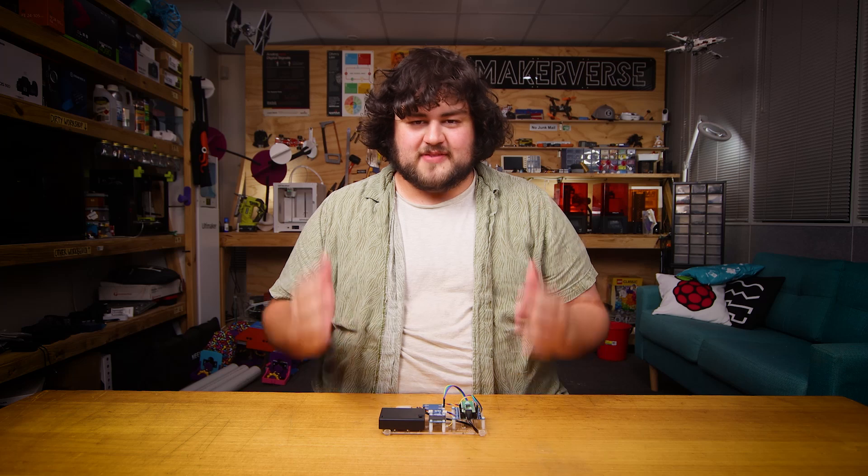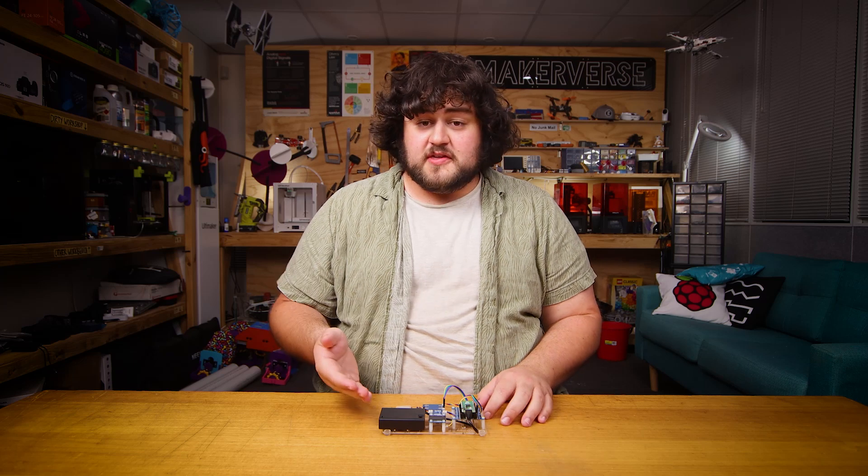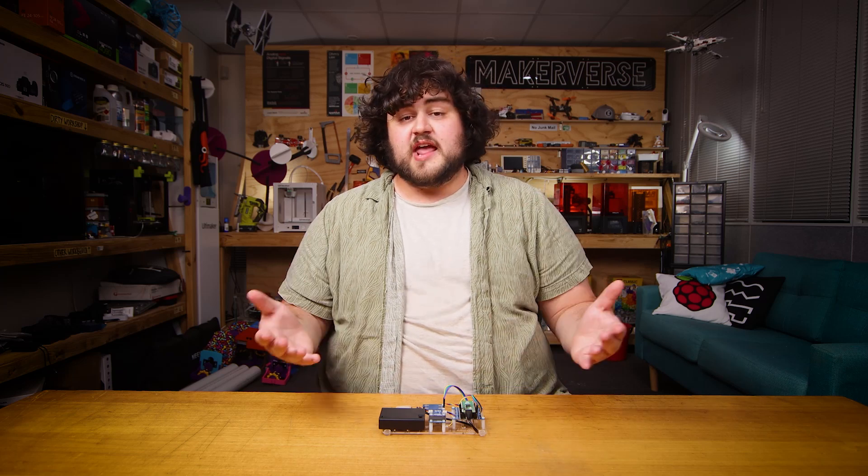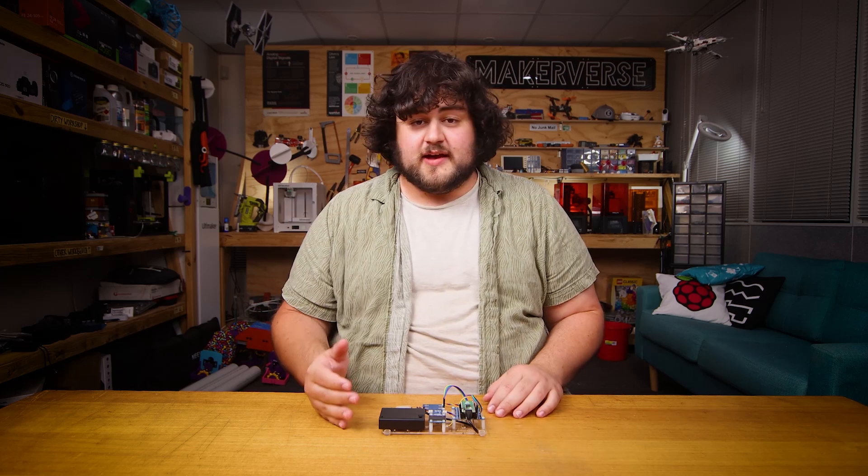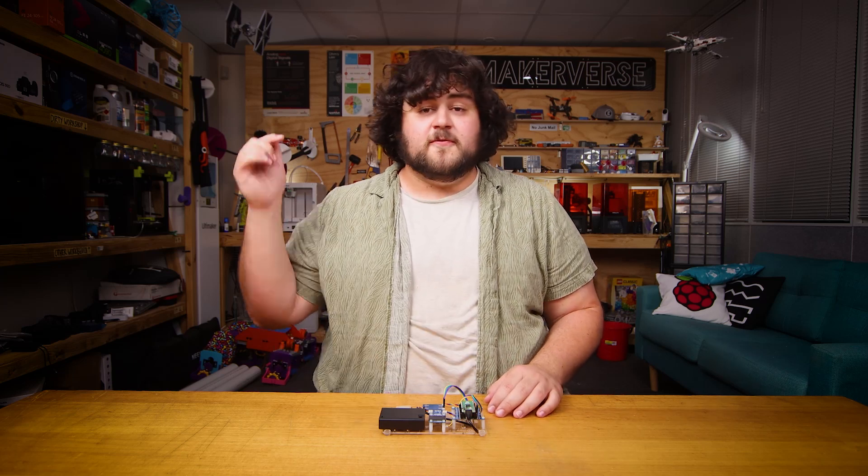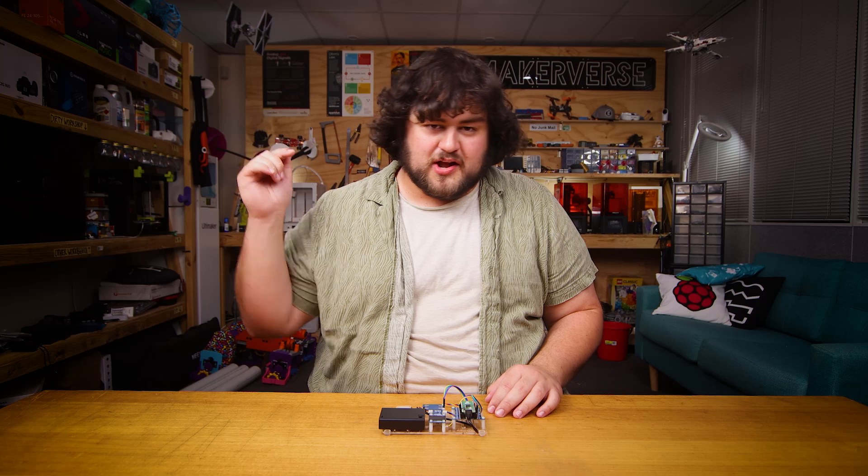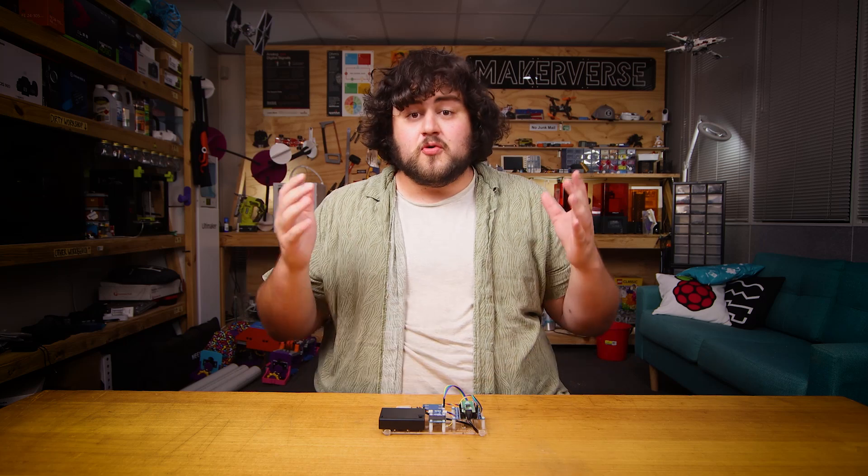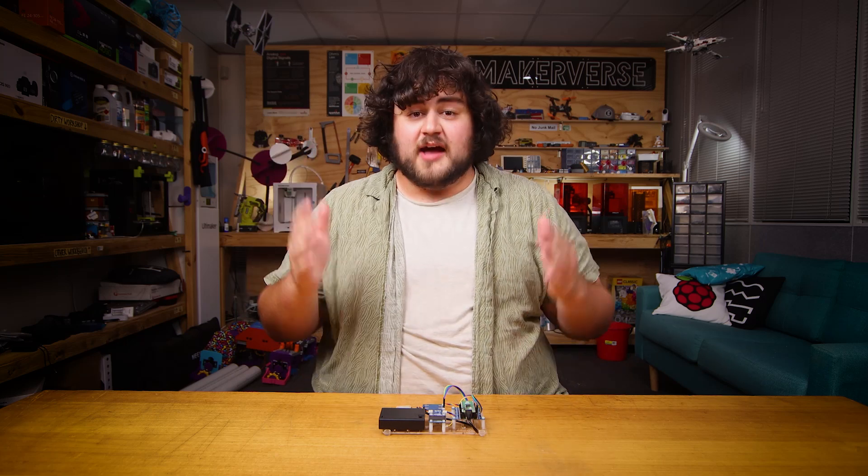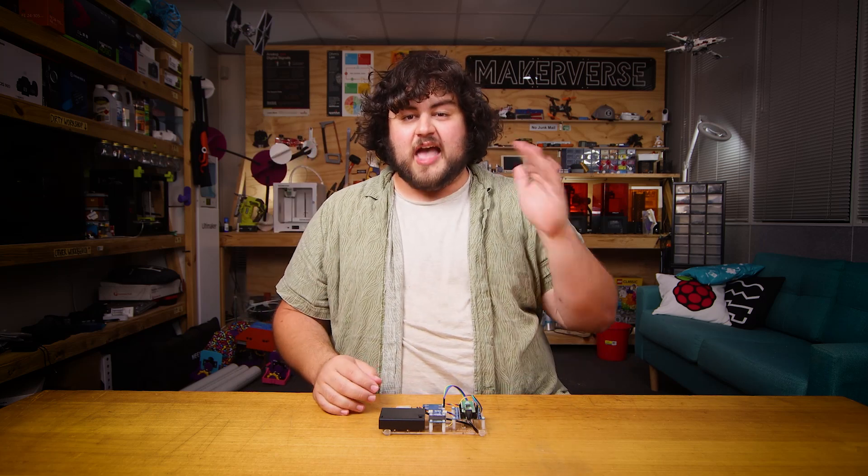Well that about wraps that up. If you made anything cool with this or you need a hand with anything we covered in this video, feel free to head on over to our community forums. We're all makers over there and we're happy to help. Until next time though, happy making.